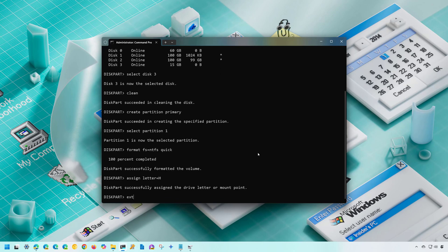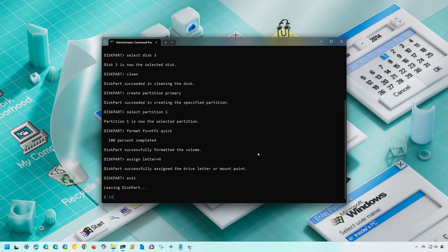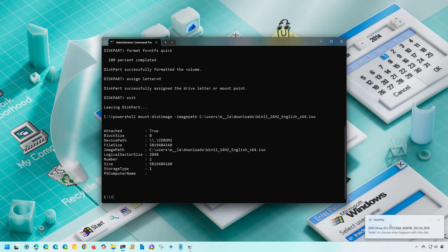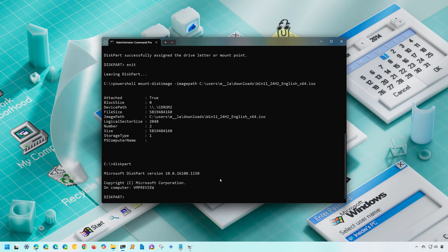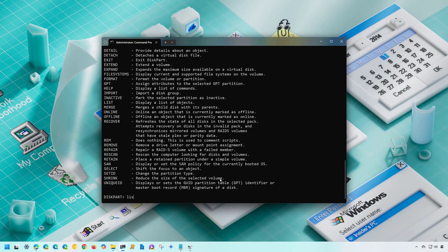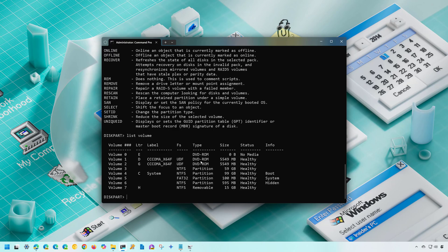Exit Diskpart. Now mount the ISO file using a PowerShell command from within Command Prompt: type 'PowerShell Mount-DiskImage' with the '-ImagePath' option, then specify the ISO path — for example 'C:\Users\username\Downloads\' followed by the filename. Press Tab to auto-complete the filename, then press Enter. The drive is now mounted — in my case the drive letter is D. To confirm the drive letter, you can re-enter Diskpart and use 'list volume' to identify the mounted ISO drive.